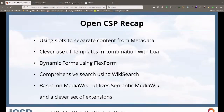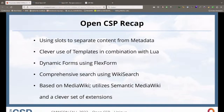What makes OpenCSP great is we separate content from metadata, and we use slots to do that. This makes it really easy for a user adding content, because they only need to focus on the content they're creating and don't have to bother with source code or templates. We also have a clever use of templates in combination with Lua, and we use array functions together with Lua to be parser-compatible — which is what we've done with OpenCSP 2.0.